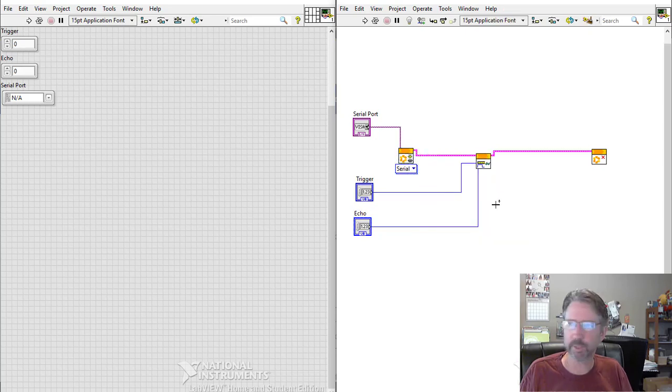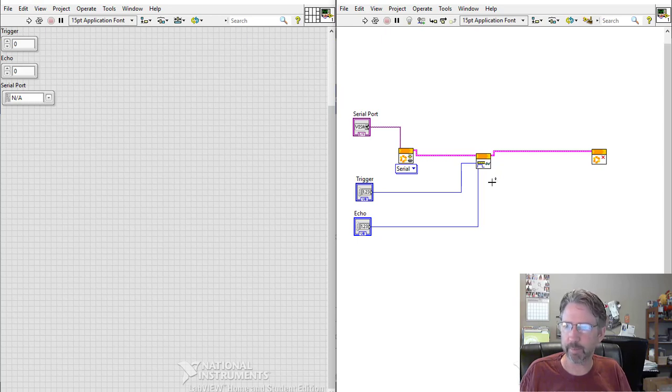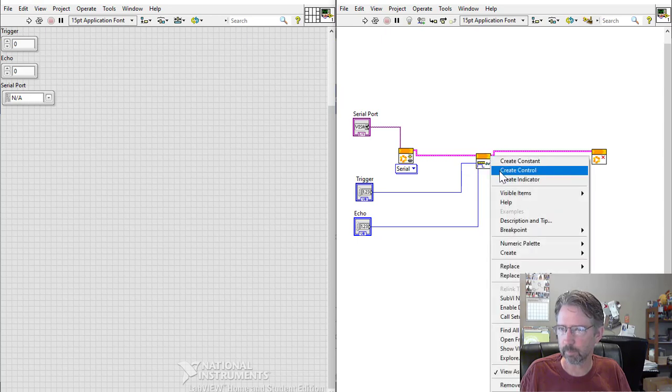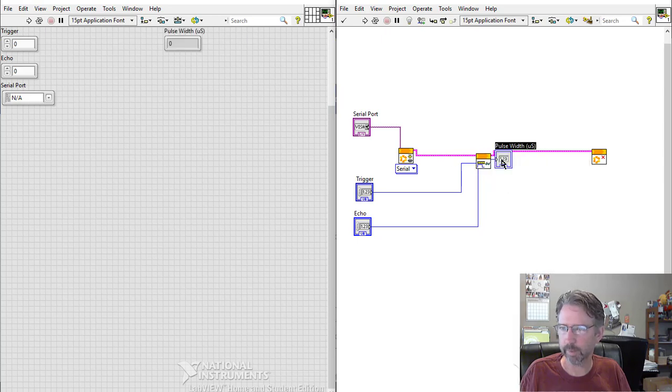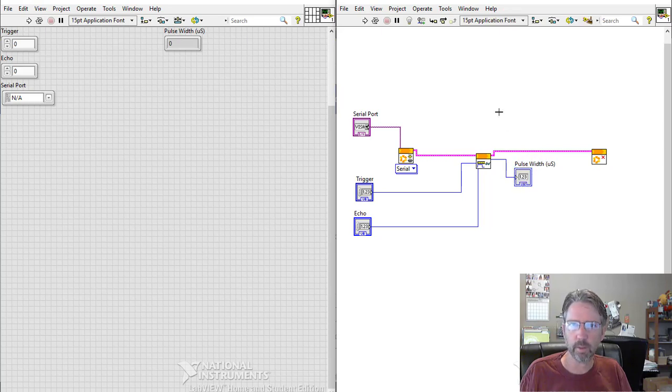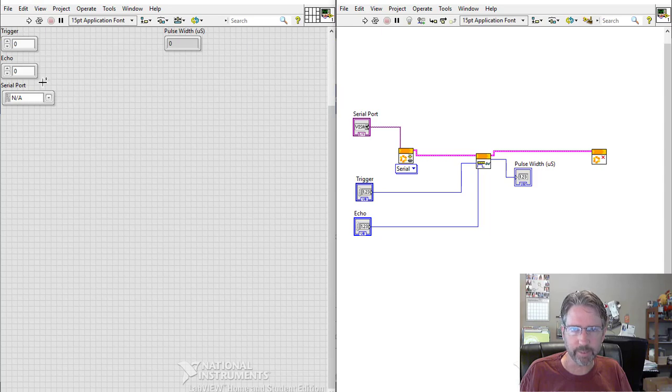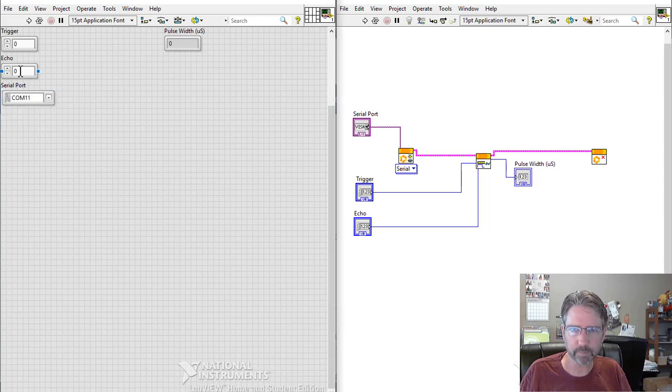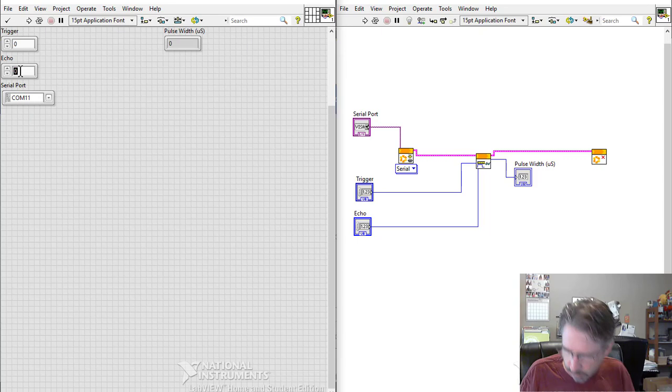We just need something to display the timing from this pulse module. There we go. So if everything is set up correctly, we should be able to pick the serial port.